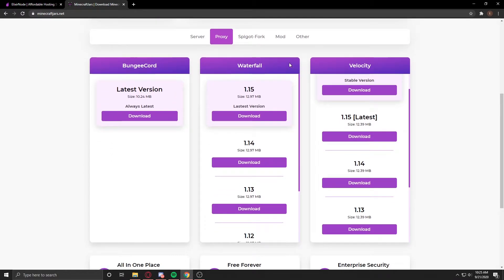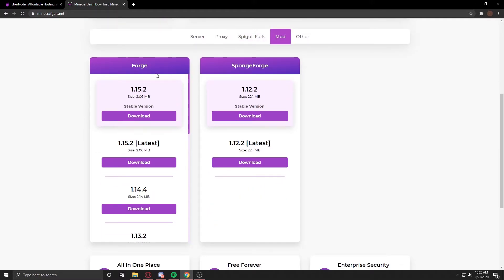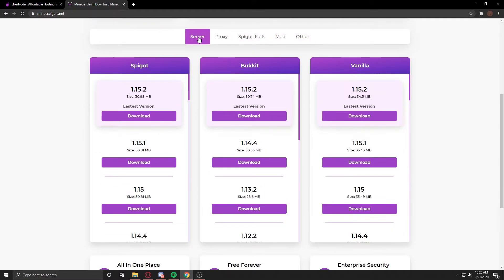Waterfall and Velocity. Spigot Forks, Paper Spigot and Taco Spigot which is abandoned. I don't recommend using this one. They also have Forge and Sponge Forge and other ones.